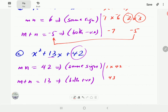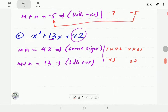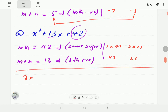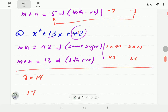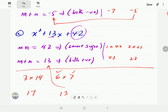Continuing the table: 4 doesn't divide 42; 5 doesn't divide 42; 6 × 7 = 42, and 6 + 7 = 13 — this matches! So x² + 13x + 42 factorizes to (x + 6)(x + 7).